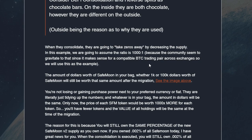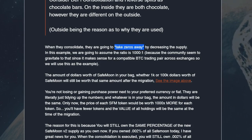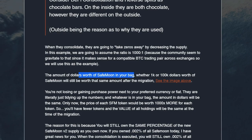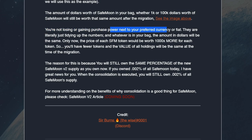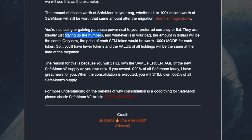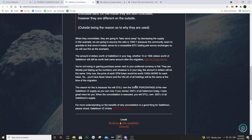They are kind of dumbing it down — I'm not sure if this is because they know SafeMoon wants to take away zeros. They literally just say they are going to take zeros away, and people are going to say this is great because SafeMoon's price is going higher, but the amount of tokens you have is also going to be a lot lower. The page says the amount in dollars worth of SafeMoon in your bag will be worth the same — you are not losing or gaining purchasing power. They are just tidying up the numbers; only now the price of each SafeMoon will be worth 1000 more, but you'll have fewer tokens and your total holdings value will be the same.